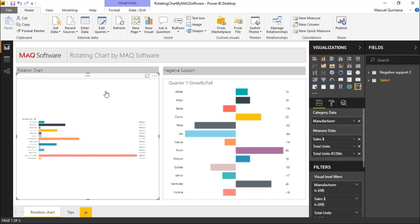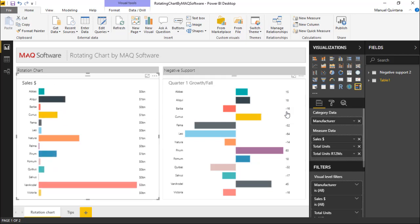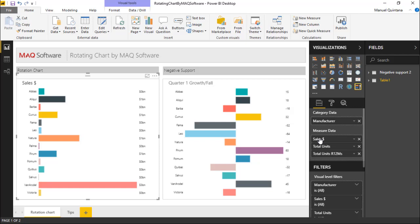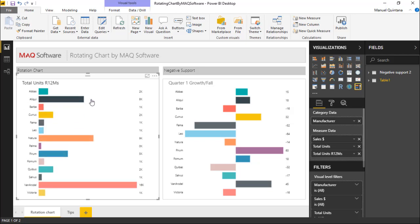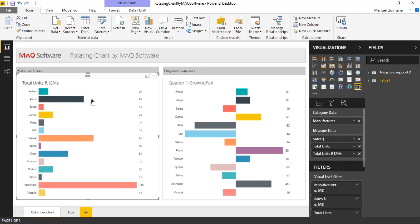What is happening is, as you can see in the field area, we must define a category and a measure. Both of these are required, but from there it's going to slice each measure individually by the category. As we move through this simply by left clicking the visual itself, it goes through and moves through each of these measures themselves.